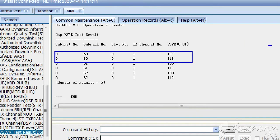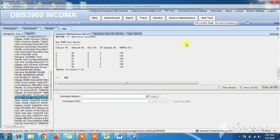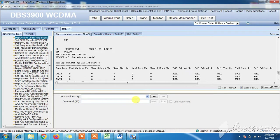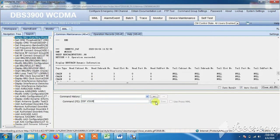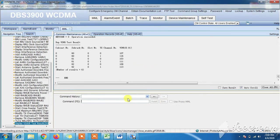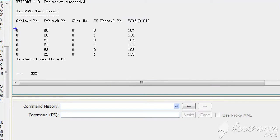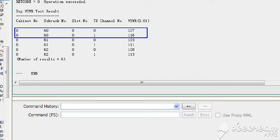Now we will change the jumper cable at RRU port A of subrack 60. After changing the jumper at port A of RRU, we will check the VSWR value. Now you can see the VSWR value after changing the jumper cable. The value decreased from 128 to 107 after changing the jumper cable.